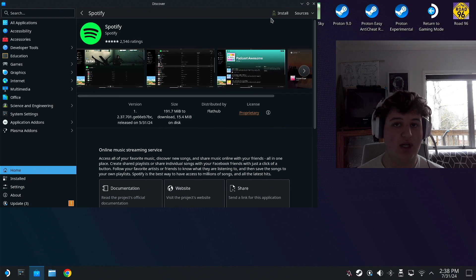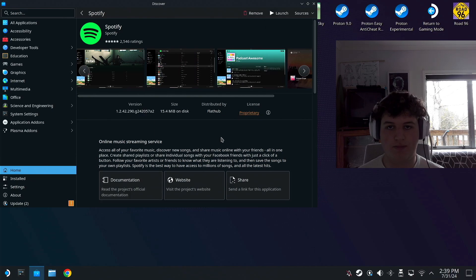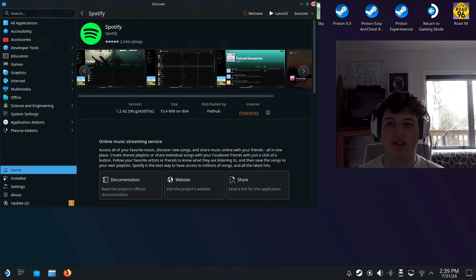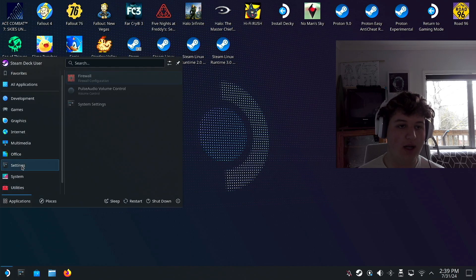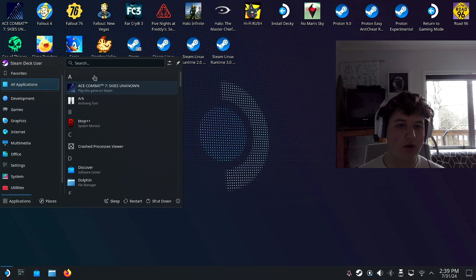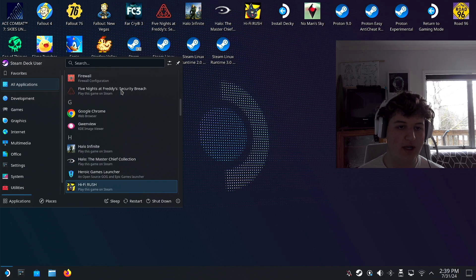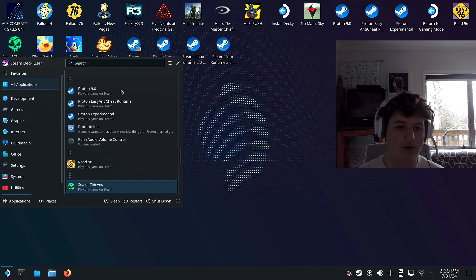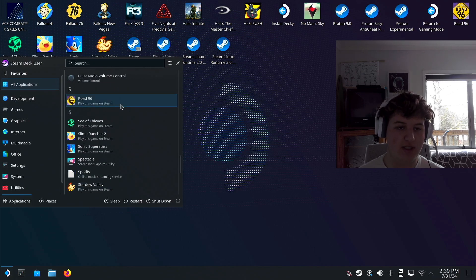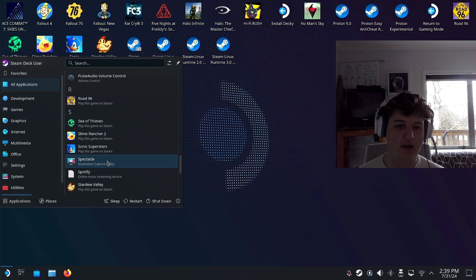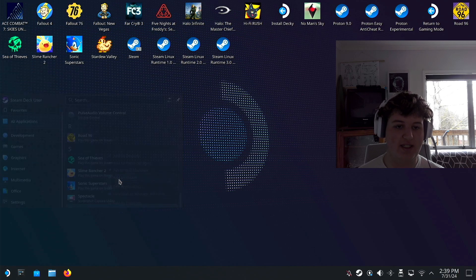It will not show up in Steam unless you do this first. Download it. Alright it's downloaded as you can see, so you're going to want to close that out, go to the bottom left, go to all applications, go to S, look for Spotify. You could also search it by pressing Steam plus X. Spotify, press it, press add to Steam.